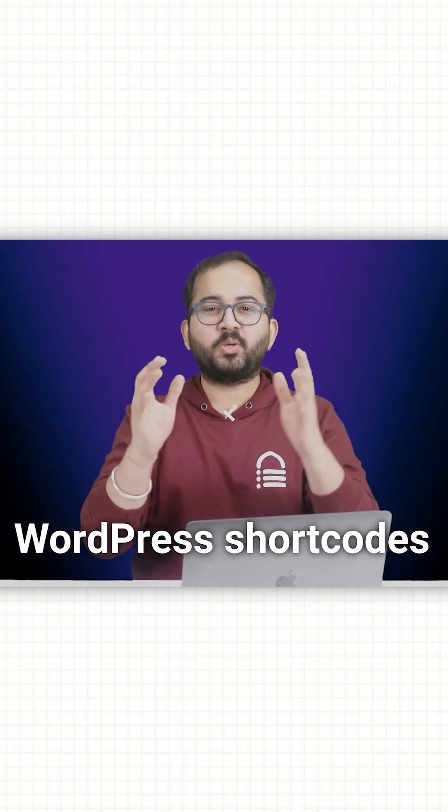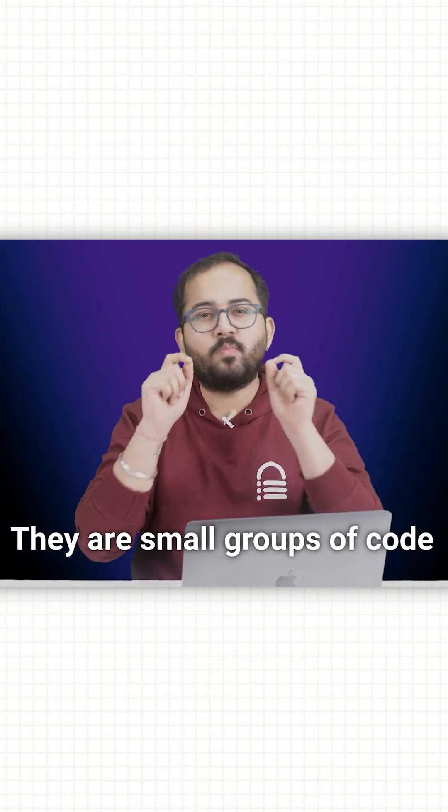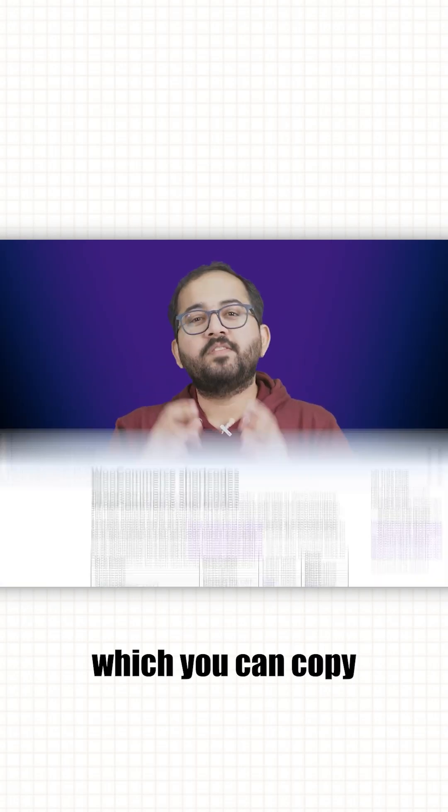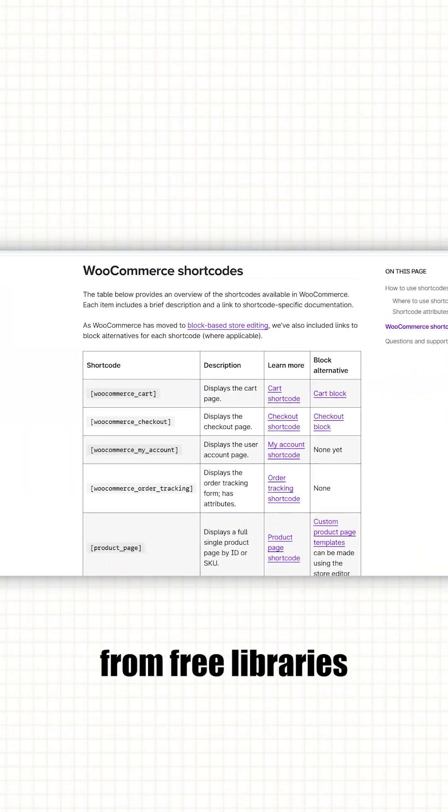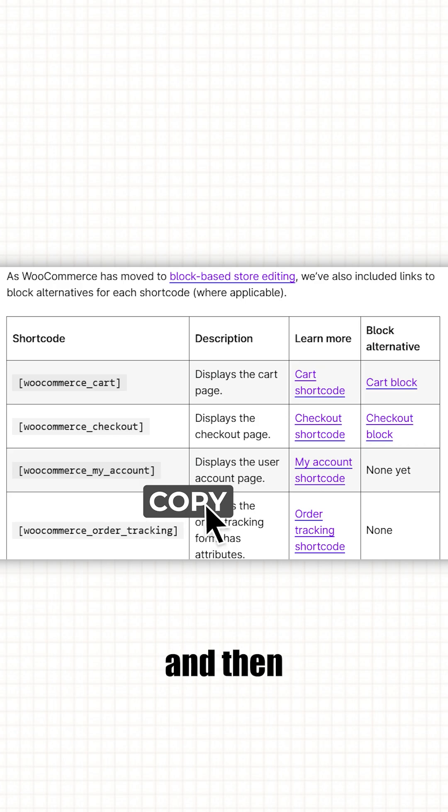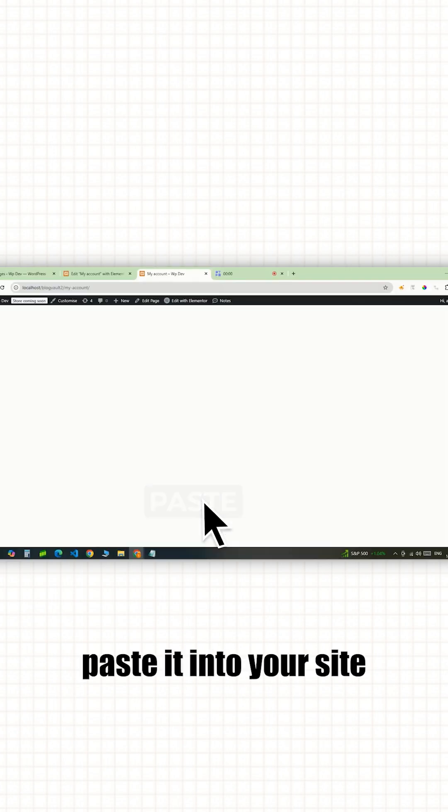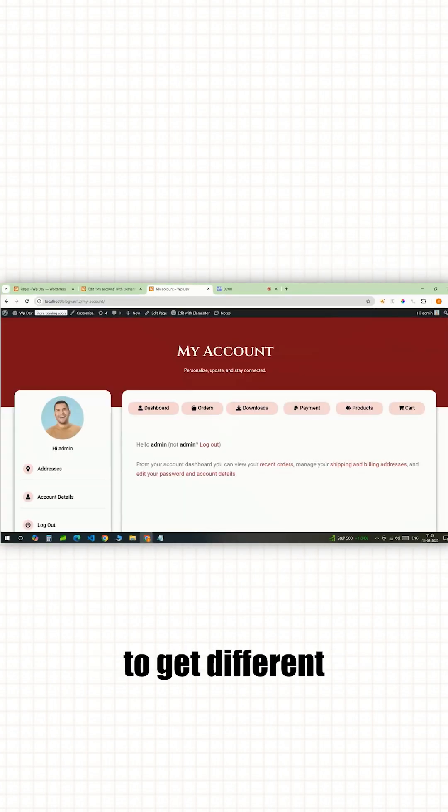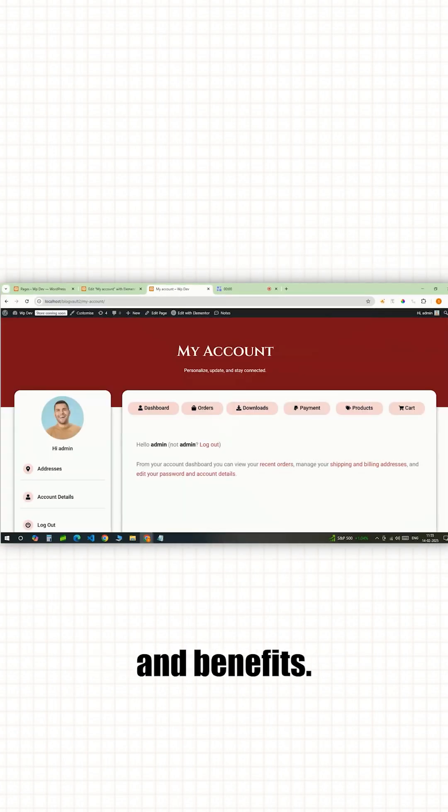Let's talk about WordPress shortcodes. There are small groups of code which you can copy from free libraries like this and then paste it into your site to get different functionalities and benefits.